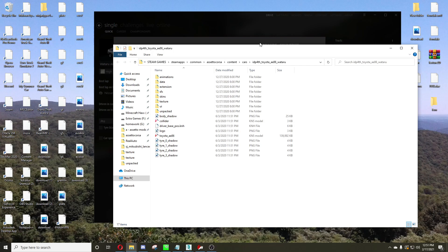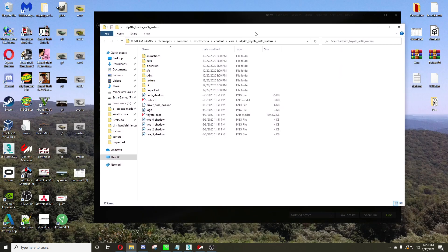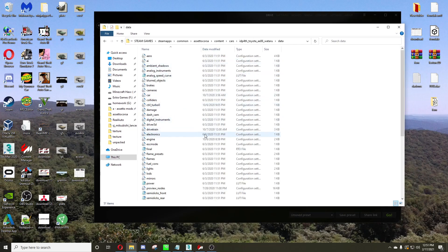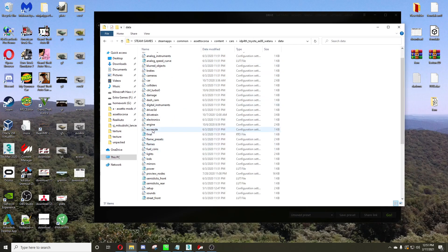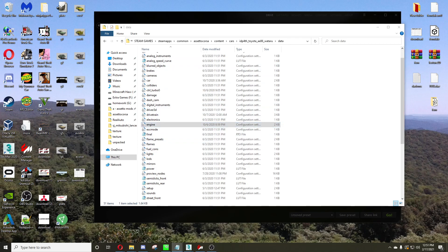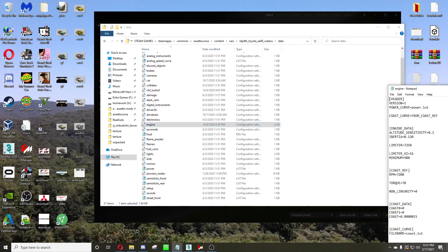So what we're going to do is open the folder, go into data, and first thing we're going to do is open engine.ini.